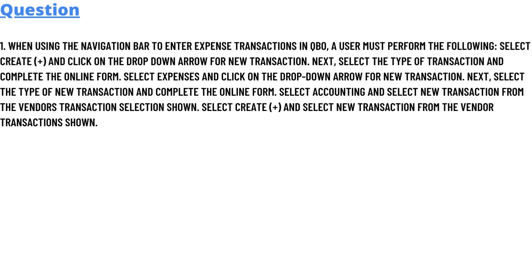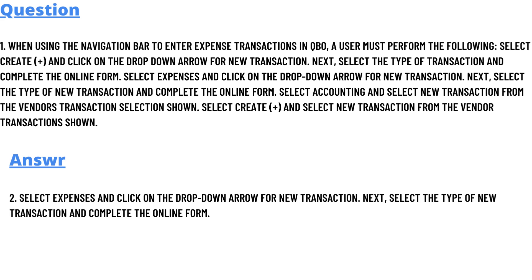The correct answer to the question is: Select Expenses and click on the drop-down arrow for new transaction. Next, select the type of new transaction and complete the online form. That is the answer to the question.